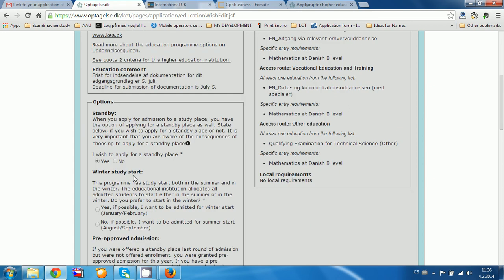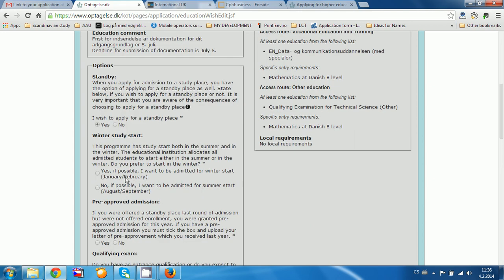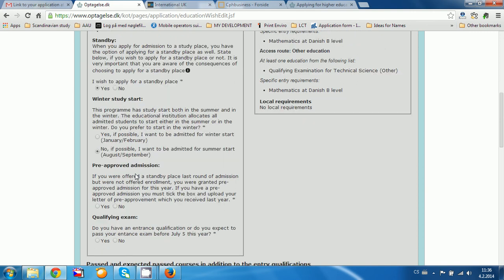For 'Winter Study Start': if you want to start in January, click yes. But most people want to start in August or September. For 'Pre-approved admission': have you received a pre-approved admission, for example from the year before? Click yes if you have.